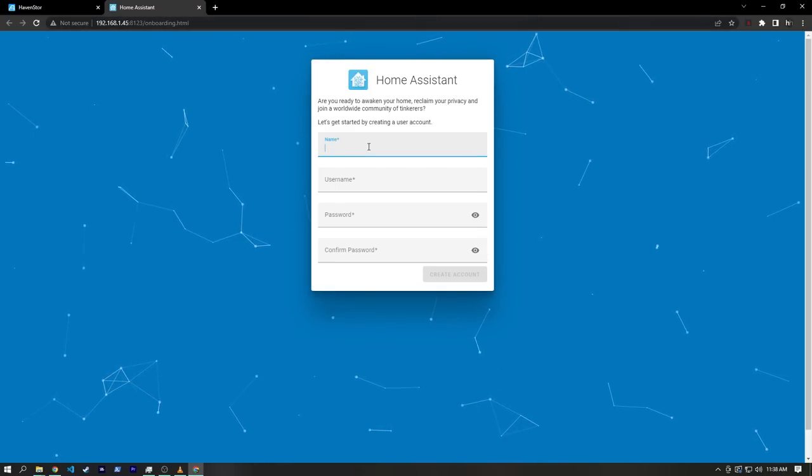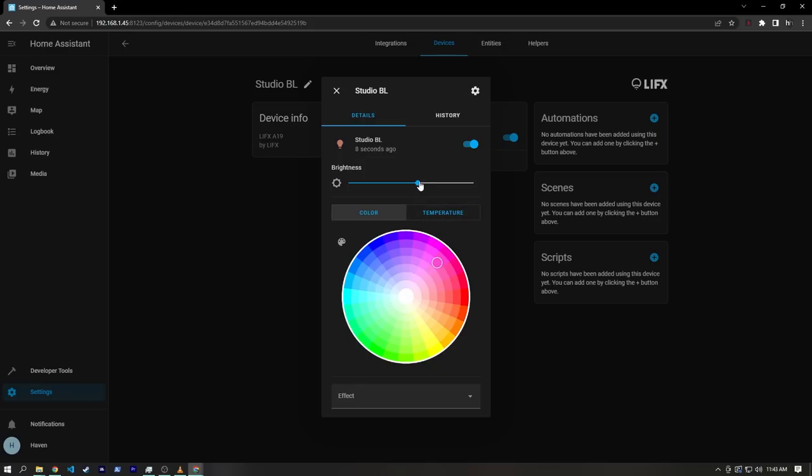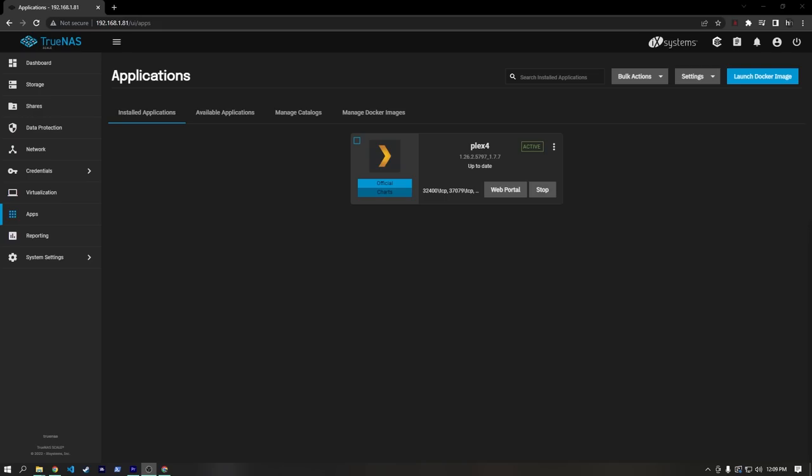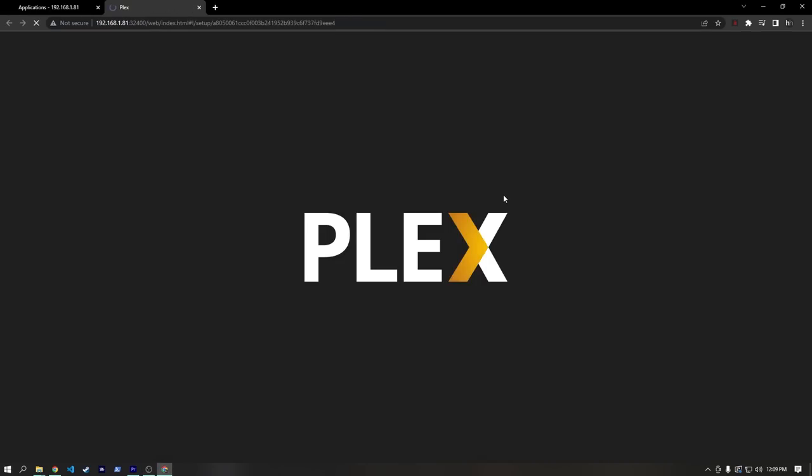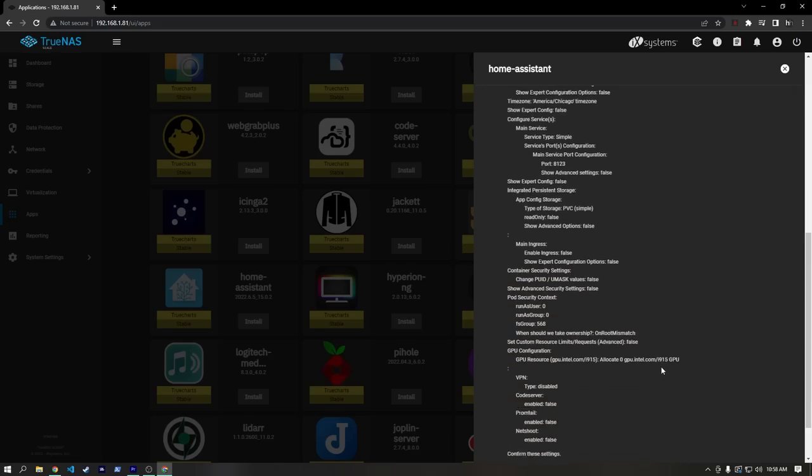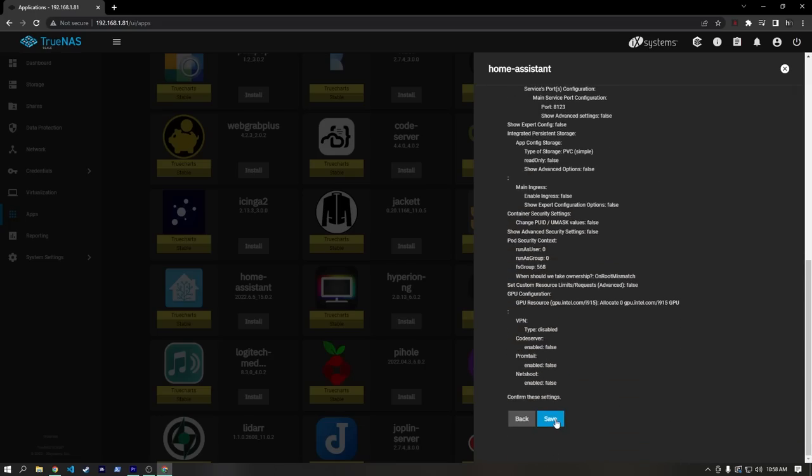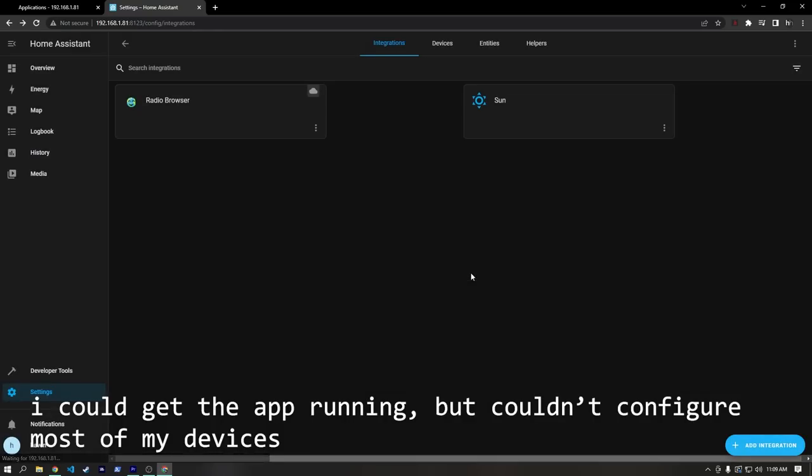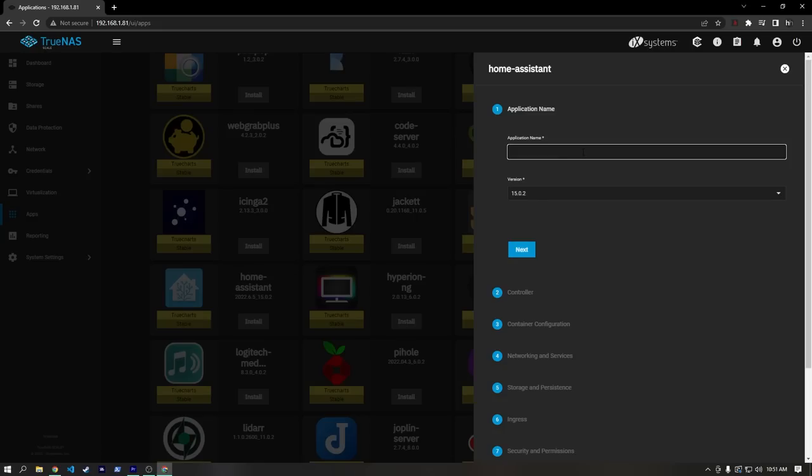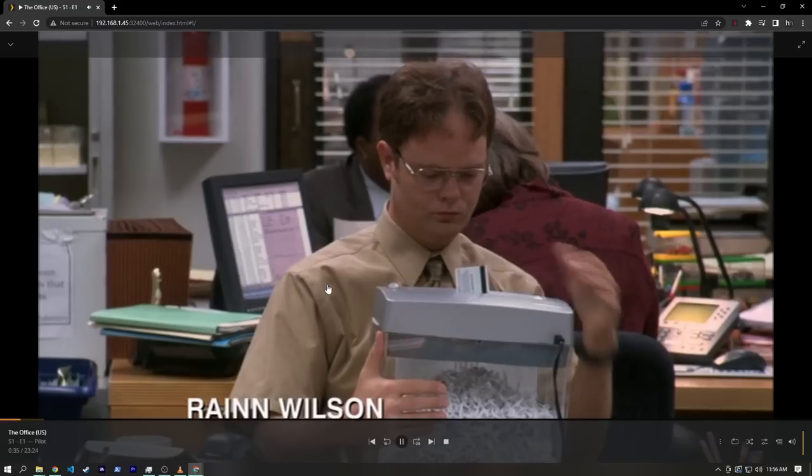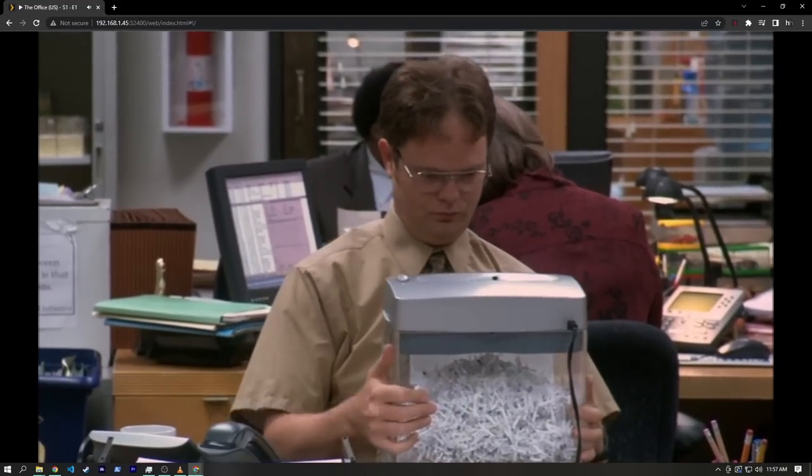For example, setting up Home Assistant and Plex on the drive store was basically a single click of the install button, whereas in TrueNAS scale, I spent quite a bit of time having to troubleshoot my Plex install and actually failed to get Home Assistant fully working. I'm sure if I spent more time, I could get it up and running, but I don't really want to. And I imagine there are a lot of people that don't want to have to tinker, troubleshoot, and learn how docker containers work just to run Plex on their NAS.